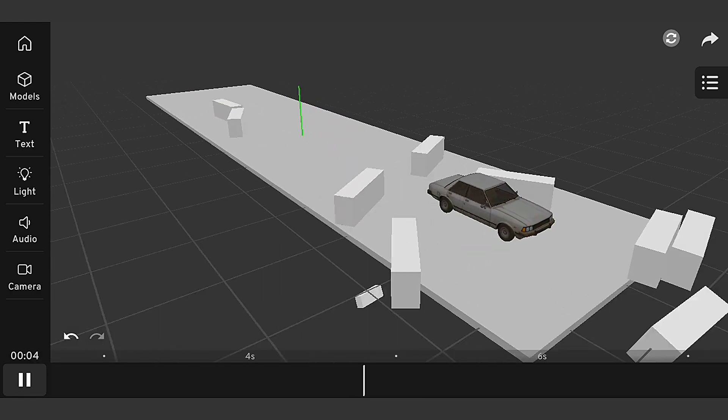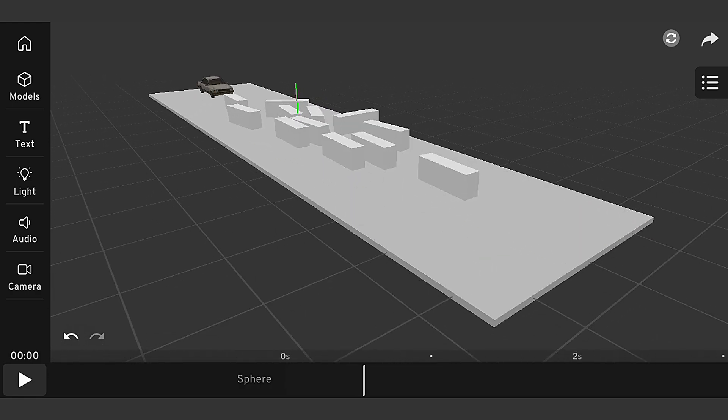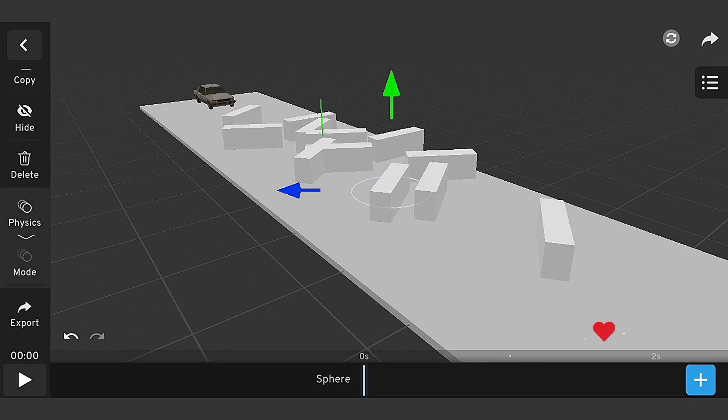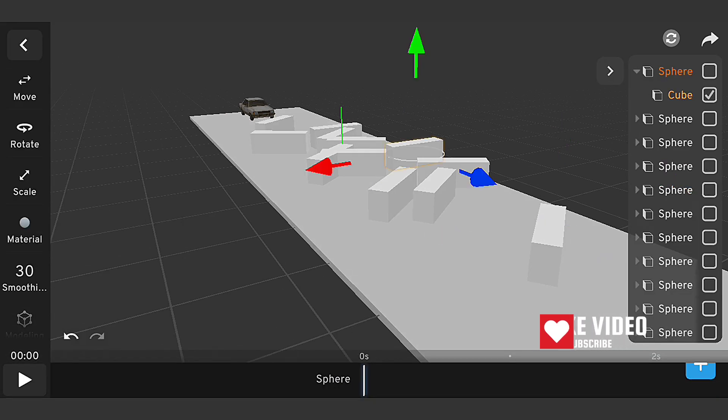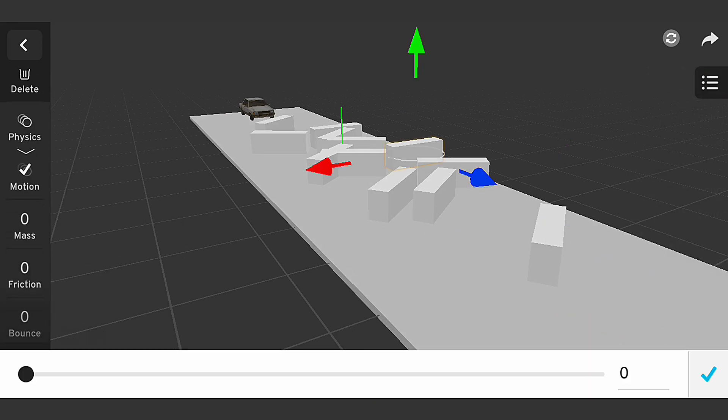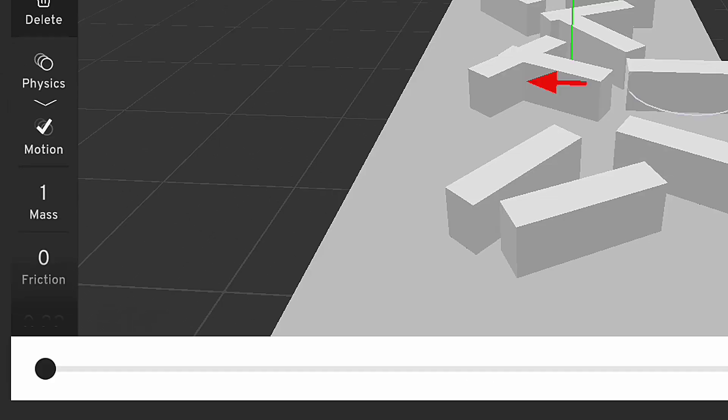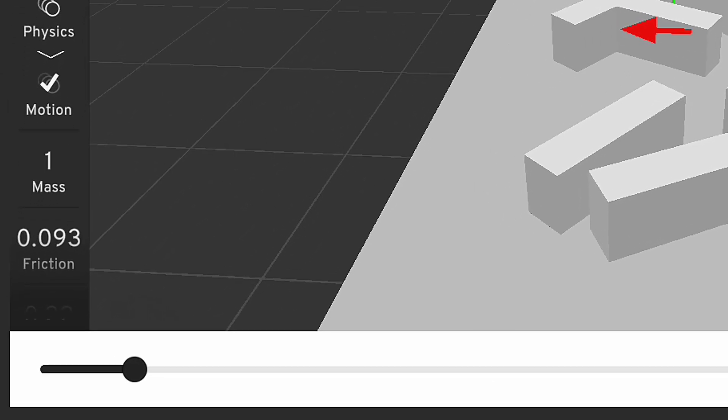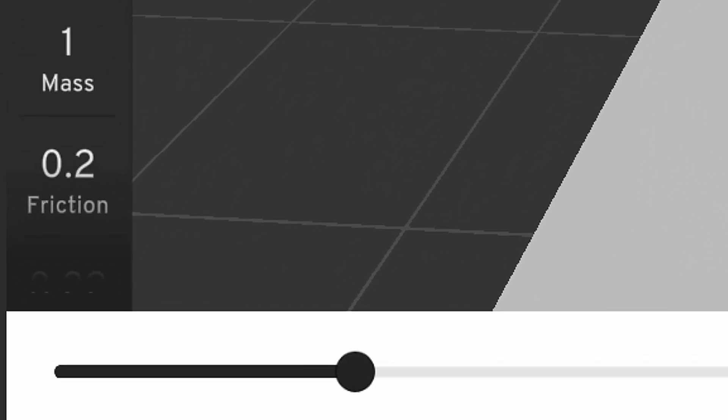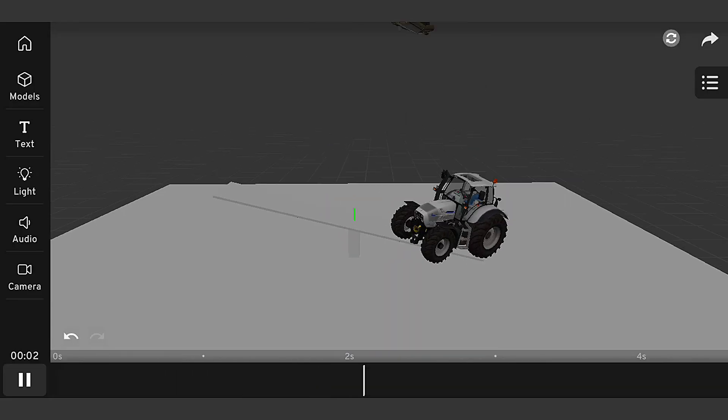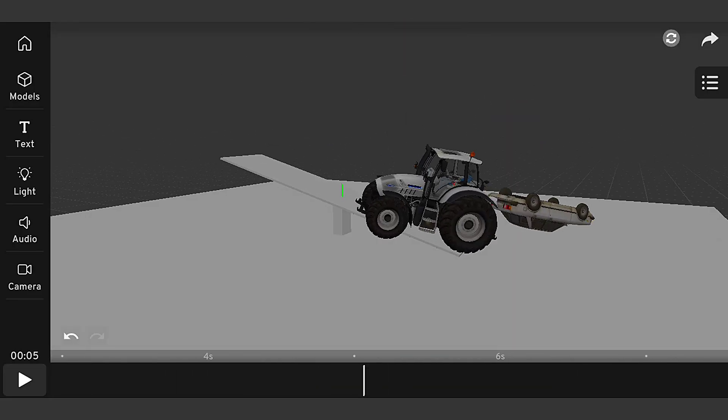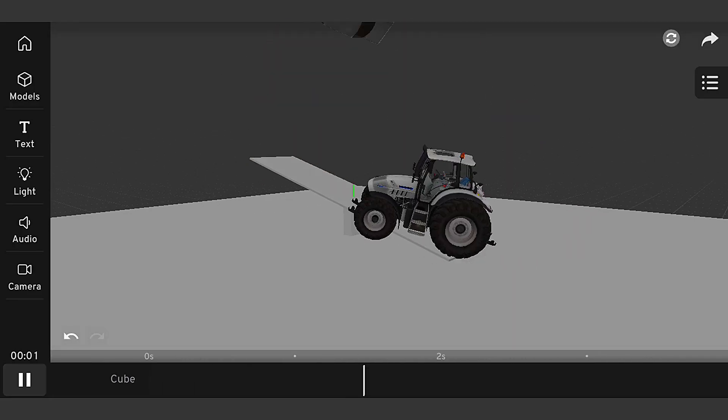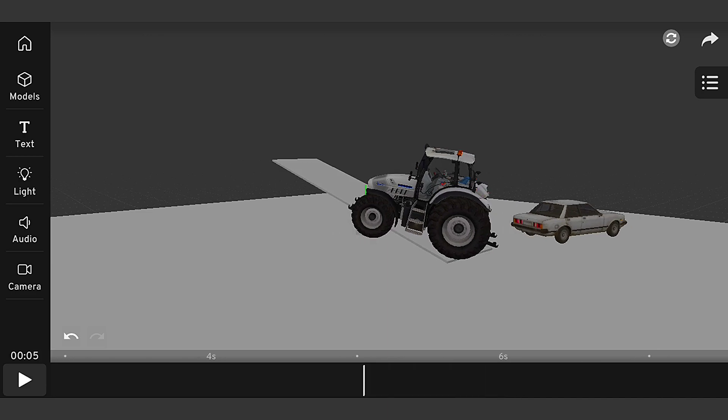When working with physics simulations, it's easy to make mistakes that can affect the realism and performance of your simulation. Here are some common mistakes to avoid and how to troubleshoot them. Don't increase the bounds too much, and remember to increase friction a little bit to avoid overreacting of objects. By avoiding these common mistakes, you'll be able to create more realistic and efficient physics simulations that will enhance your 3D projects.